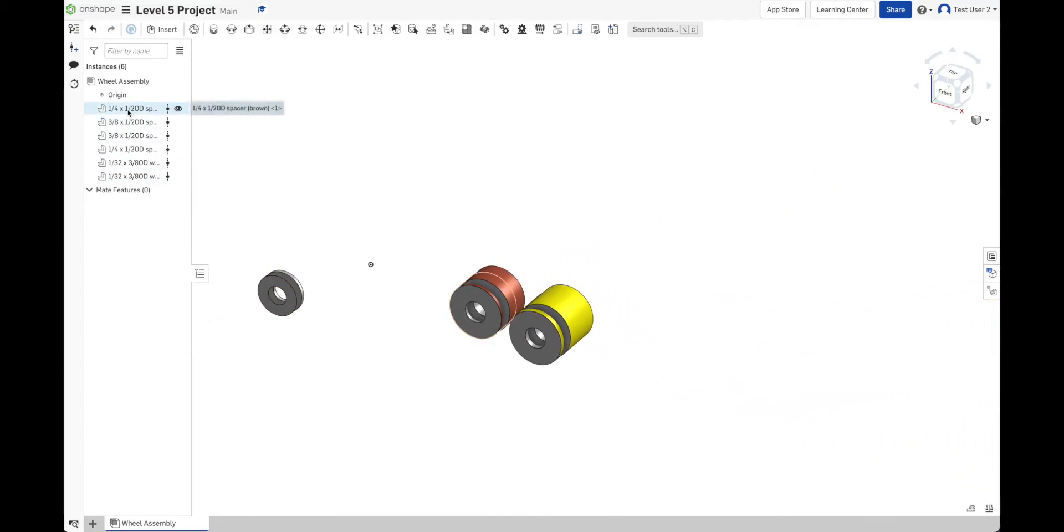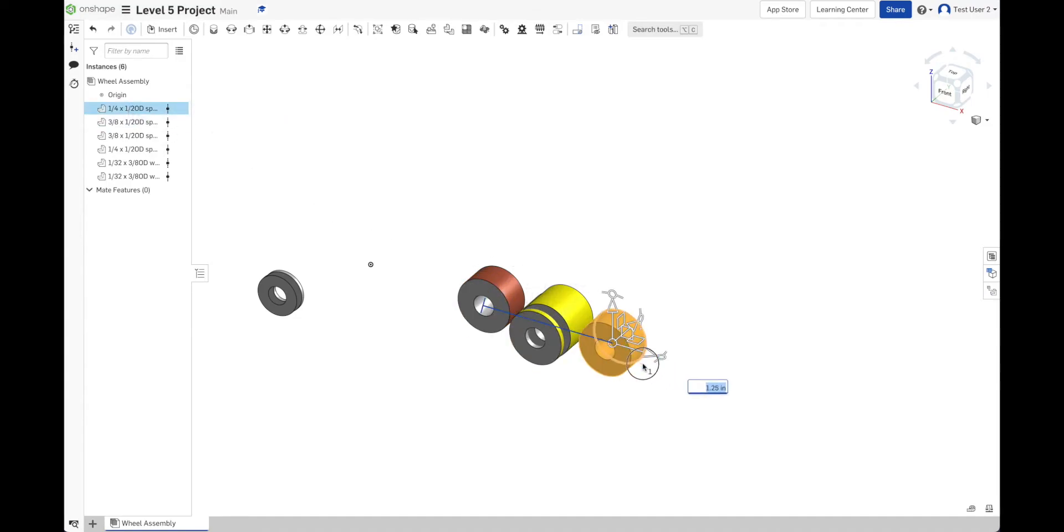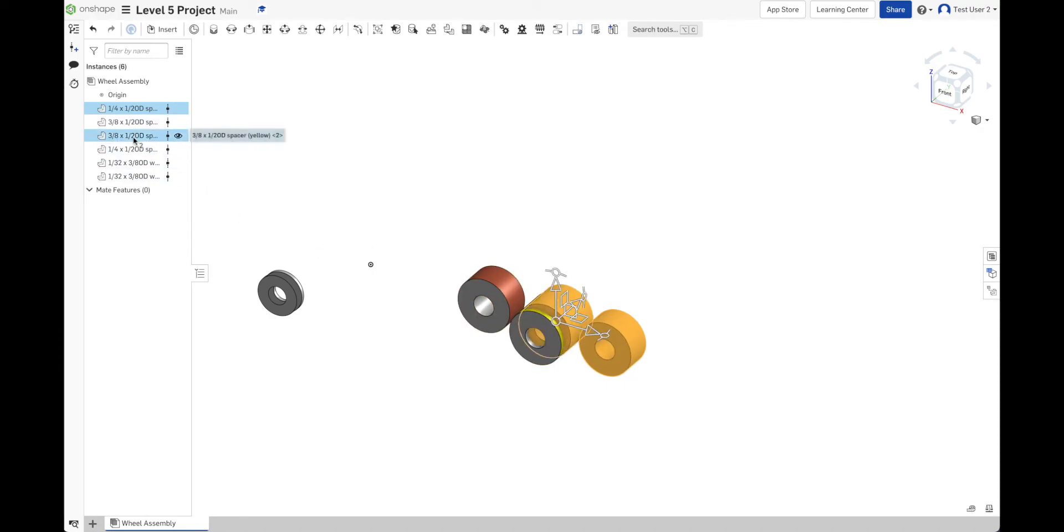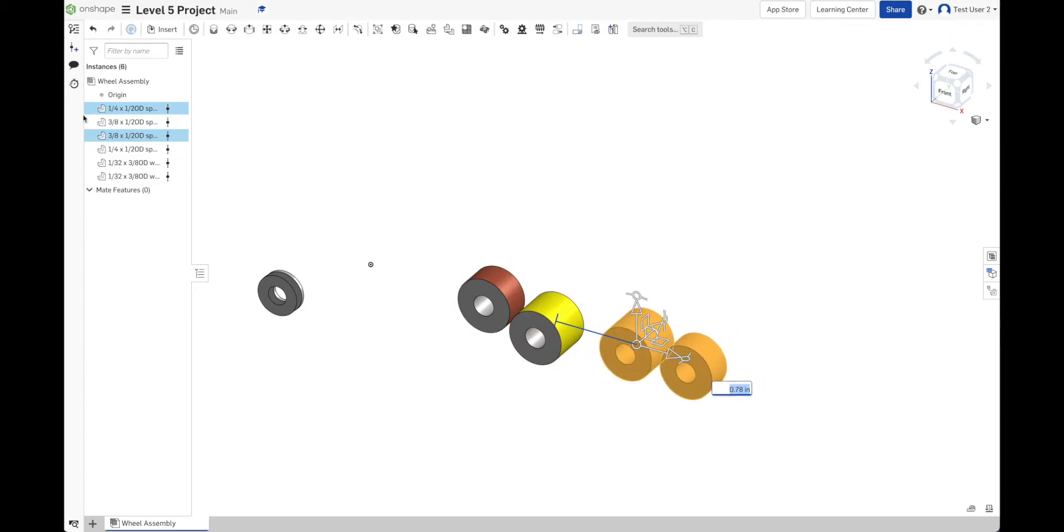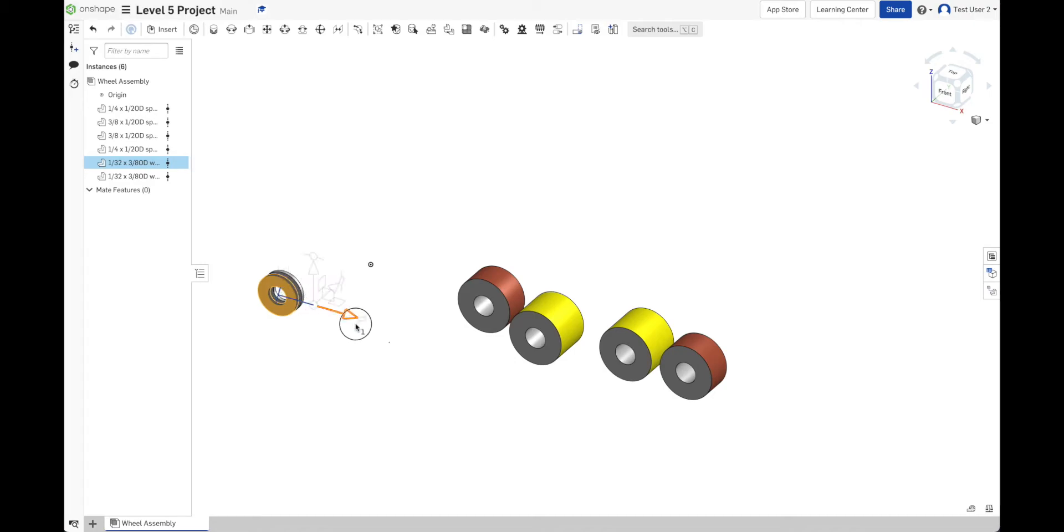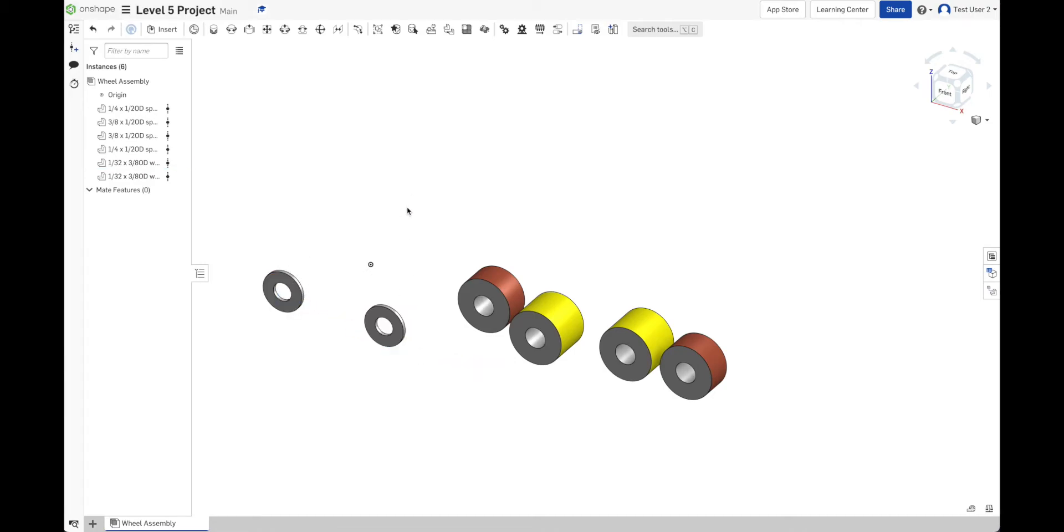And I can see my parts listed over here. Some are on top of each other. So I'm going to move them around so we can see them more easily. There's a 1/4-inch, 3/8, and two of those. So I have all my spacers.